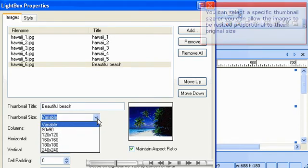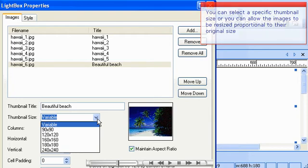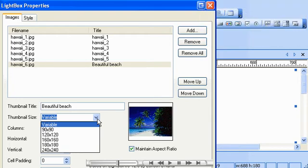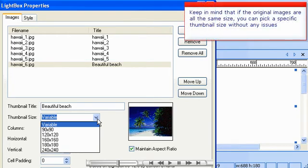You can select a specific thumbnail size or you can allow the images to be resized proportional to their original size. Keep in mind that if the original images are all the same size, you can pick a specific thumbnail size without any issues.